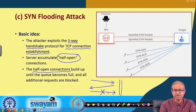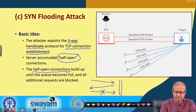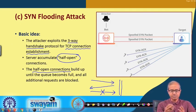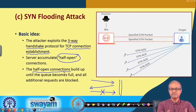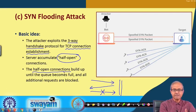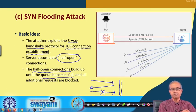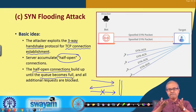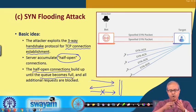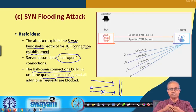The half-open connections will build up at the server side and the pending request queue will ultimately become full. After that, all additional requests coming in will get blocked.